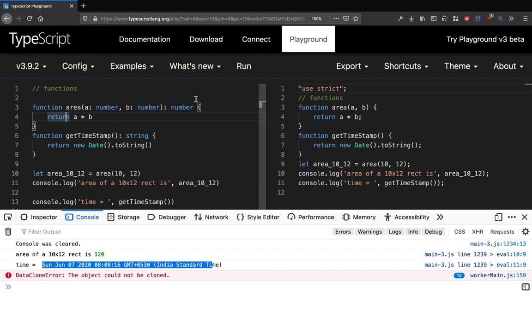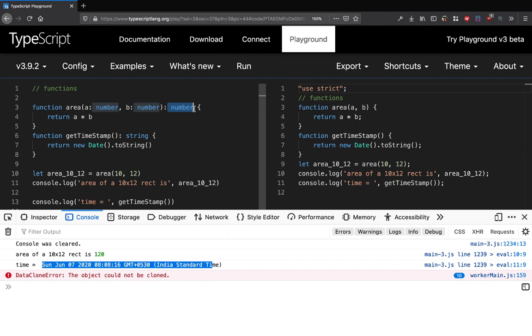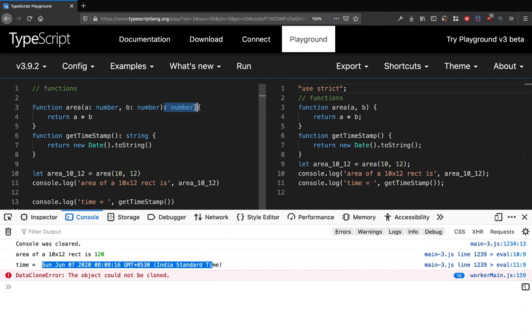This is how you define the data types of the incoming parameters and this is how you define the data type of the return type of this function. That's how you do that, okay.